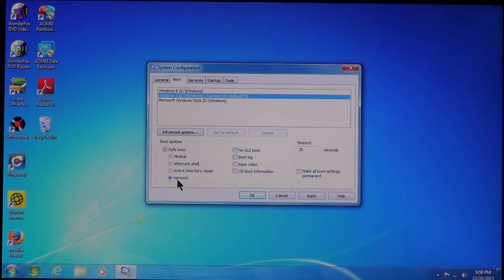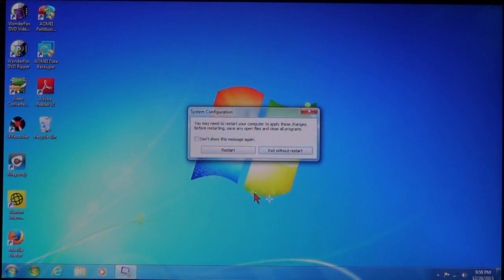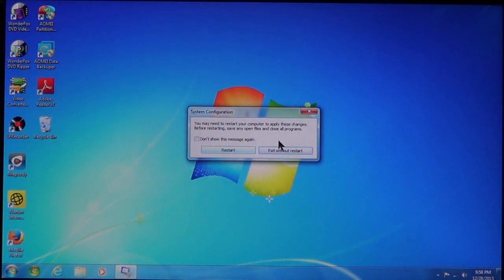Now, once you have it selected, choose Apply. OK. And then, you're going to see a message here. Click Restart.